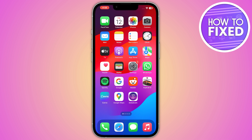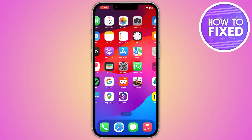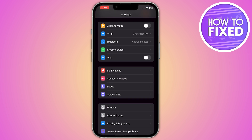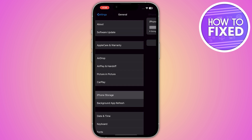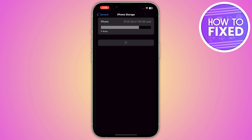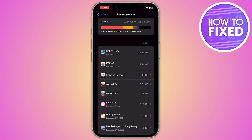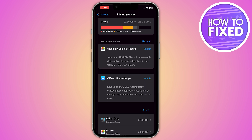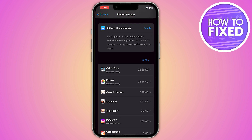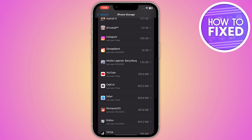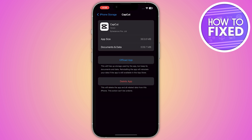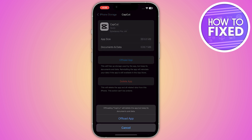First of all, you have to go into your phone settings and from here go into General. Now click on iPhone Storage. If you're on Android, go into your App Management settings. From here, scroll down, go into CapCut, and you'll see the option to Offload App — just click on it.